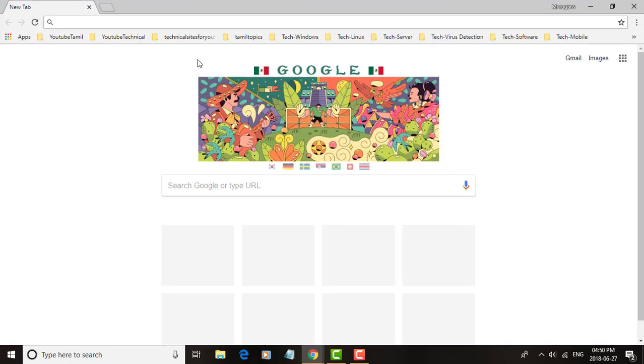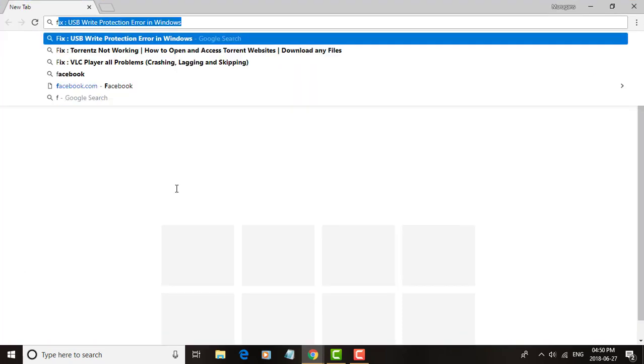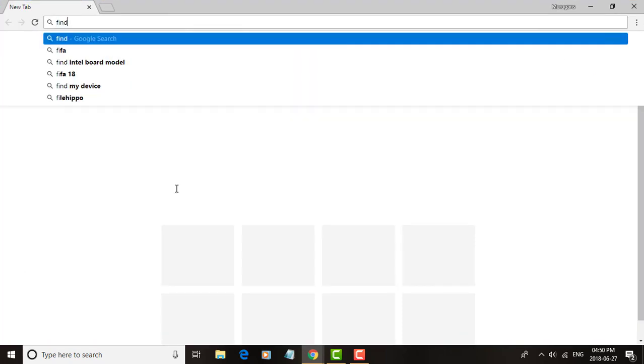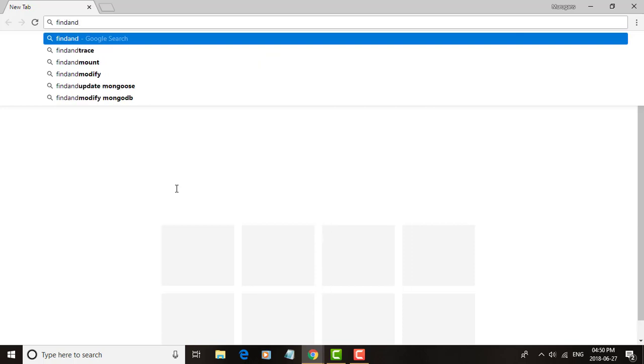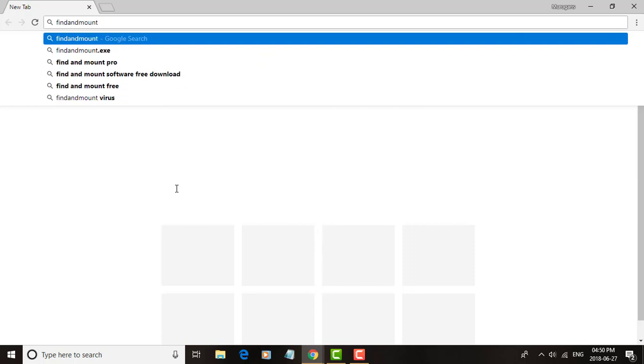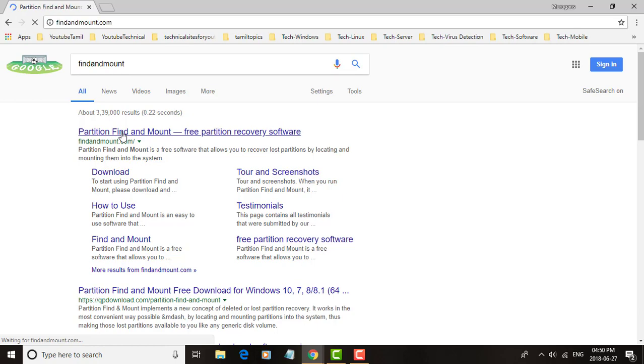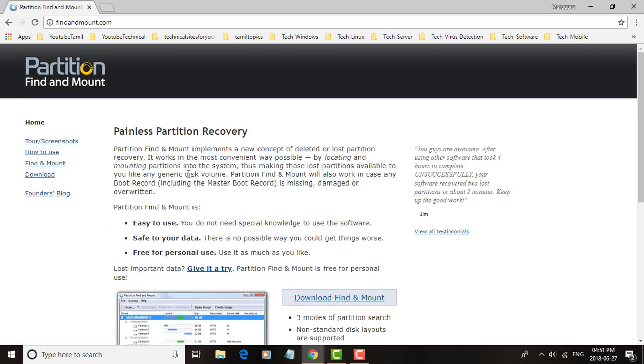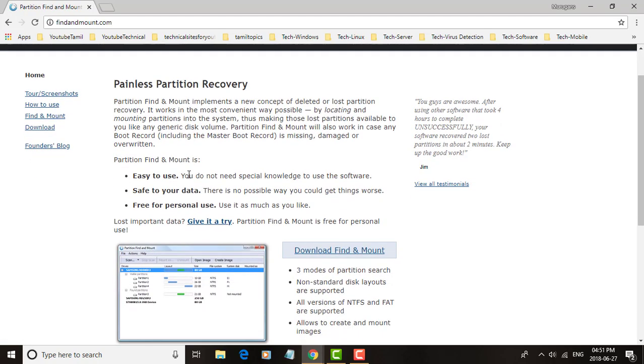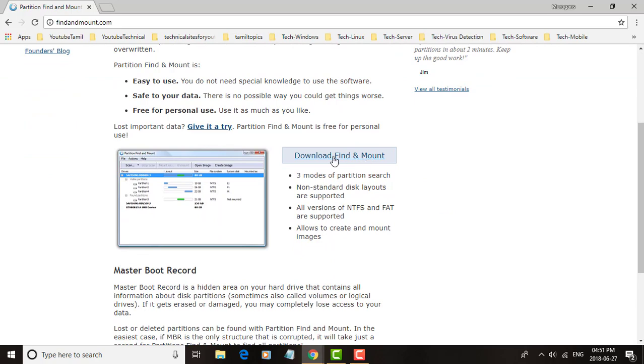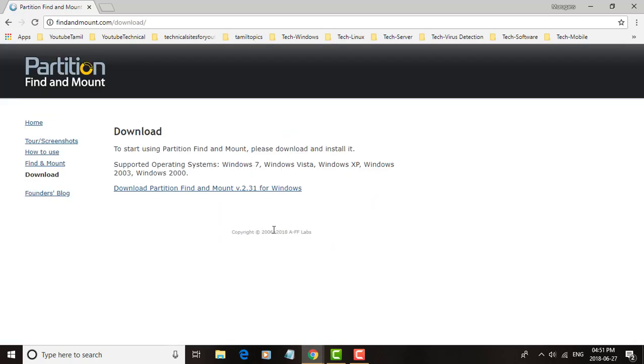The solution is: open any web browser and search for Find and Mount. Click the Find and Mount website. Download Find and Mount and install the software.